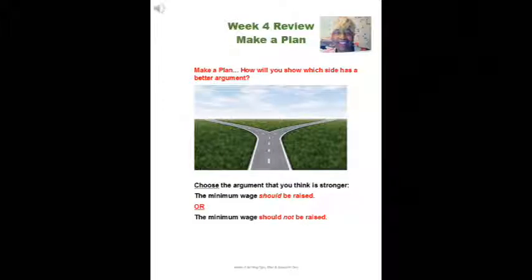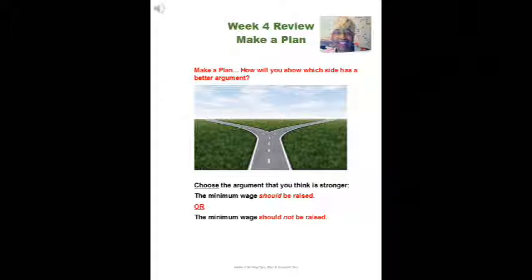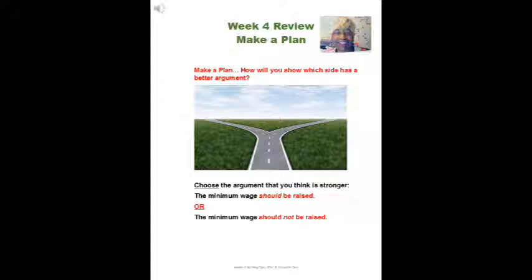Hello, this is Dr. Z, or to some Dr. James. I would like to review our makeup plan for week four. According to your assignment it says to make a plan and how will you show which side has a better argument. And if we look at our assignment we have a road and it splits and it's going two ways. Your assignment for this week is to choose the argument that you think is stronger. That either the minimum wage should be raised or the minimum wage should not be raised.